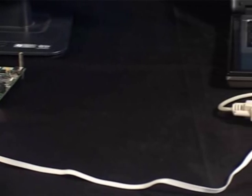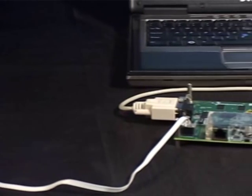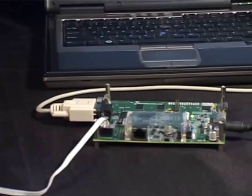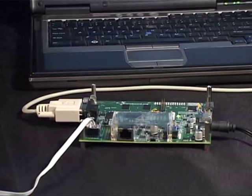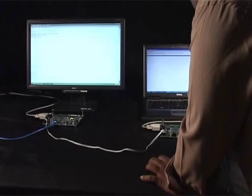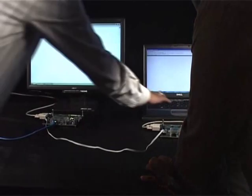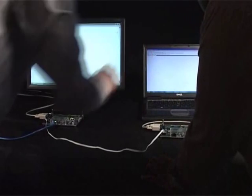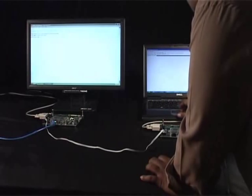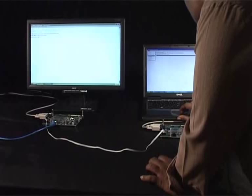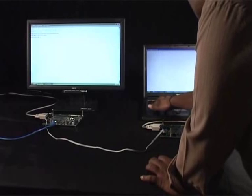We have connected two crane boards here using a custom cable. We have the consoles of the two crane boards opened up on the screens here. One crane board is set as a receiver and the other one as the sender.